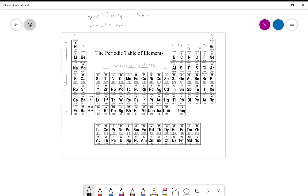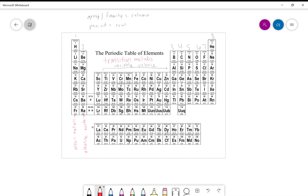Other big ideas from unit 3 worth reviewing are the family names. Group 1 are the alkali metals, group 2 is the alkaline earth metals. In the middle we have the transition metals. Group 7 are the halogens, group 8 are the noble gases. We also have two extra rows: the top row are the lanthanides starting with lanthanum, and the bottom row are the actinides starting with actinium.